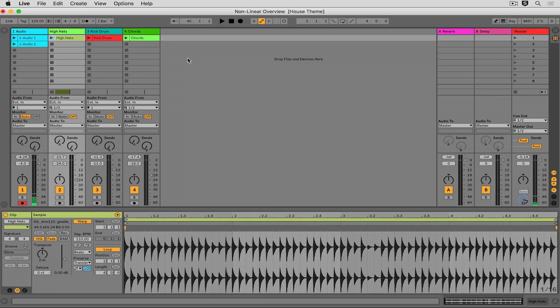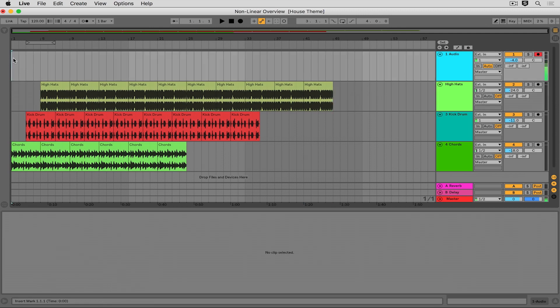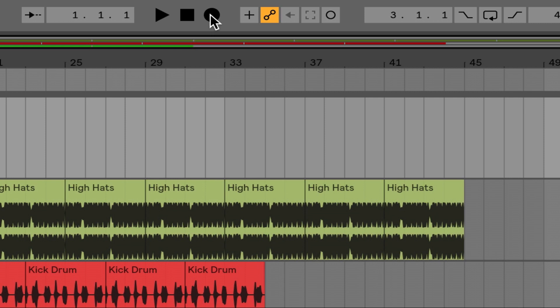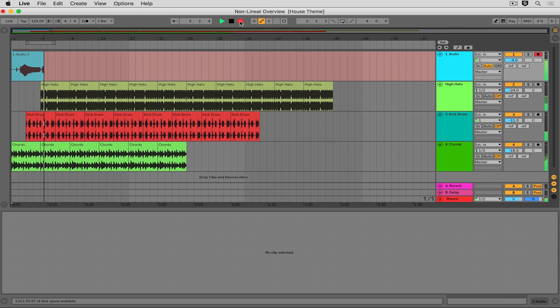Next, I'll show you how to do the same thing by recording directly into the arrangement. I'll press Tab and head over to the arrangement view. I have my track armed, and I'll set my cursor wherever I want it to be. When I hit record — just like when we moved from session view to arrangement — this time I'm recording directly into the arrangement. You can keep going the entire time, do one take, or do as many takes as you want. So I've now recorded audio both into the arrangement view and into the session view, and this should be moving you along in the right direction.